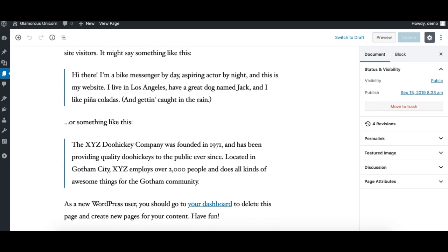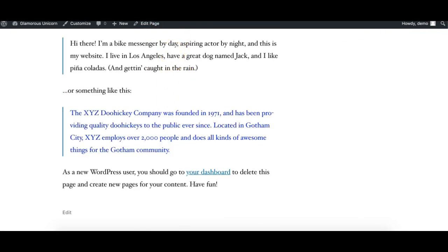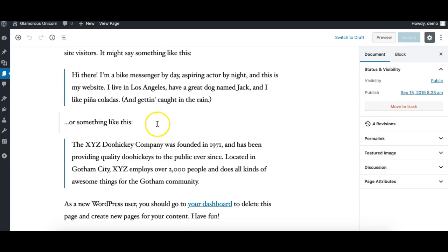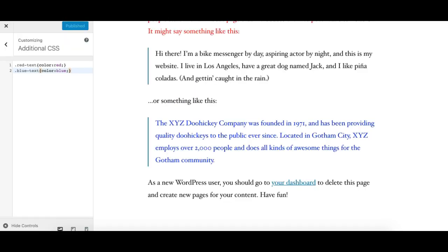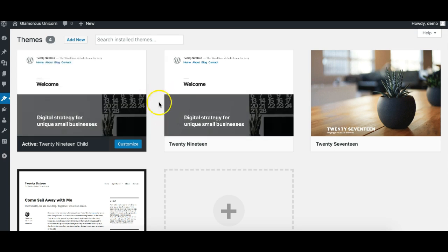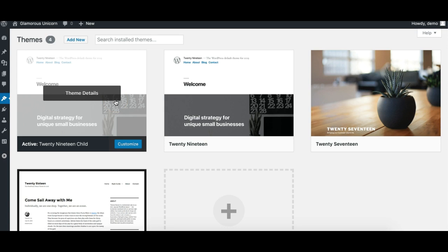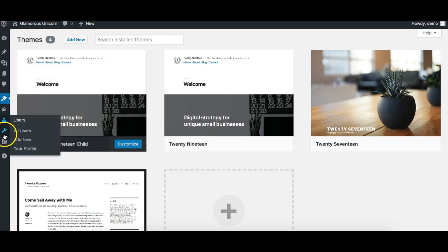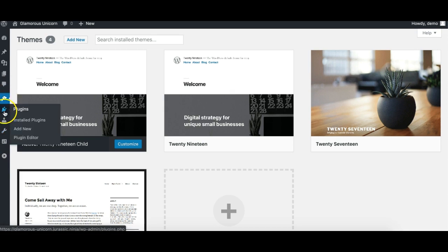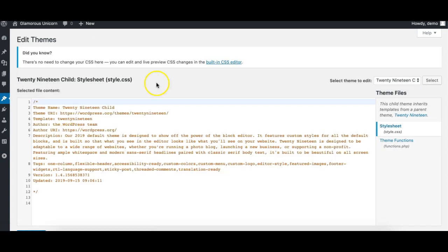If you are okay with that, you can utilize this method. Another method is by using a child theme and its stylesheet. Just make sure you always create a child theme so your changes don't get replaced when an update comes to the parent theme. I've already created a child theme for this demo — I'll go and edit it via the Theme Editor.